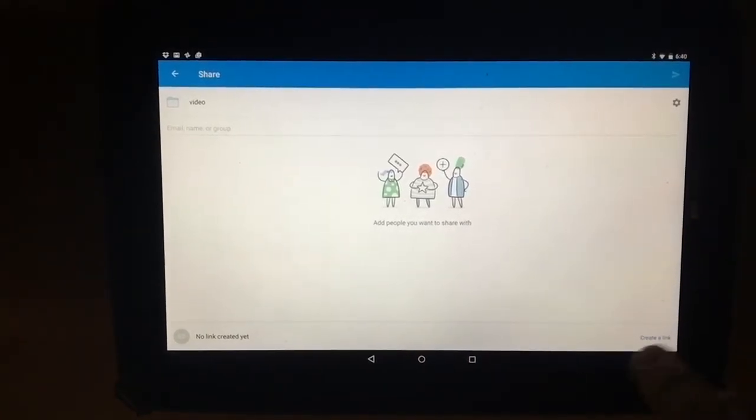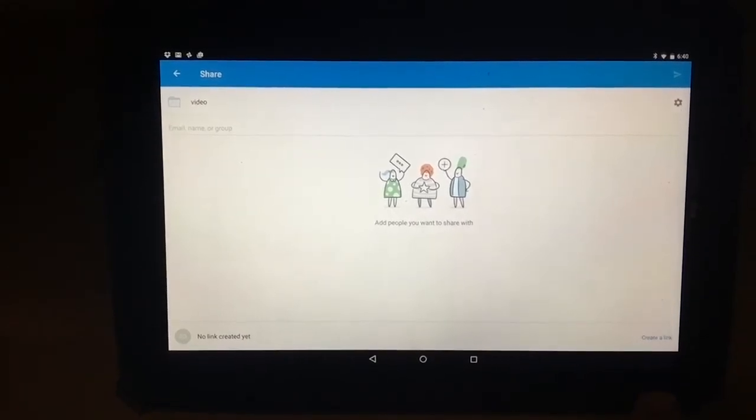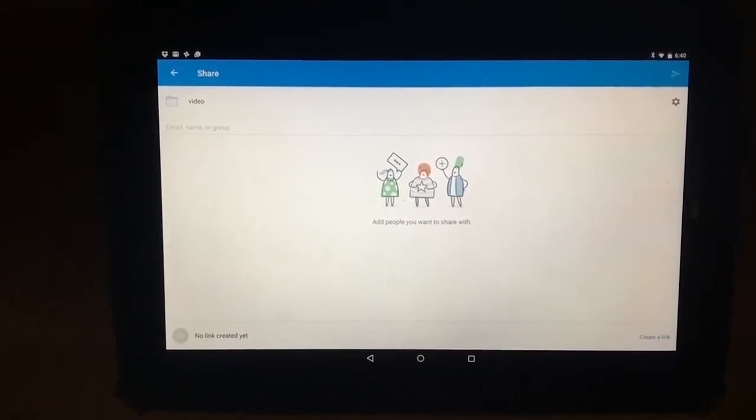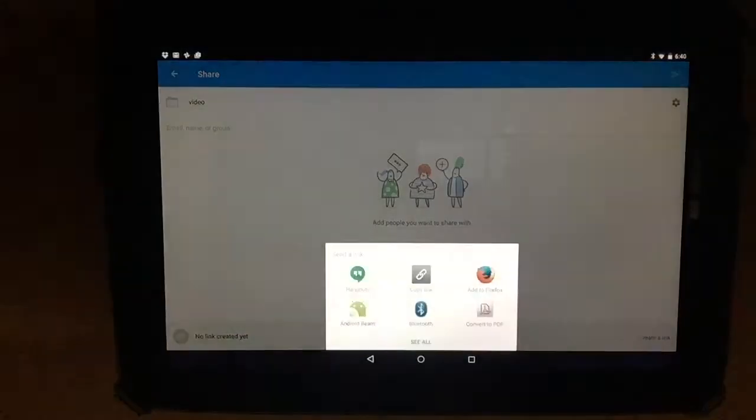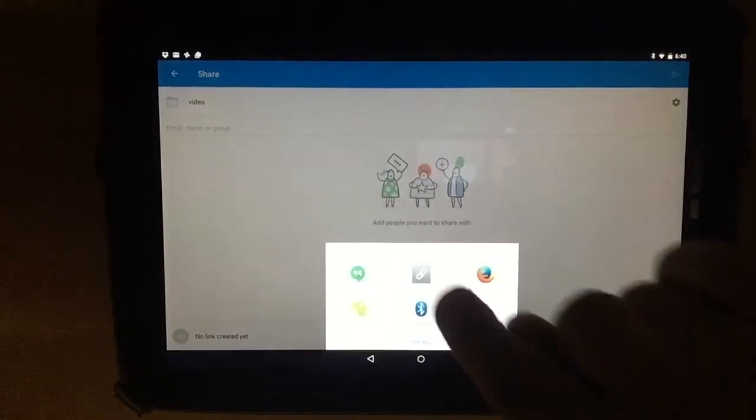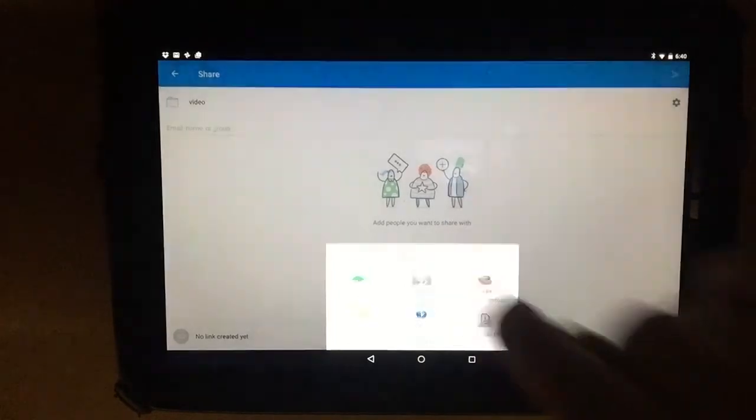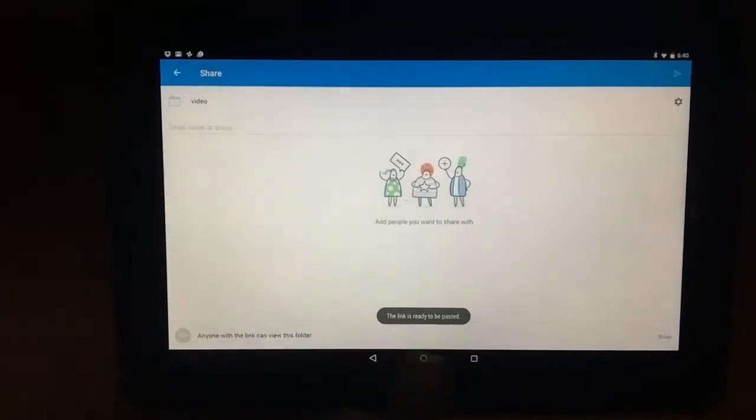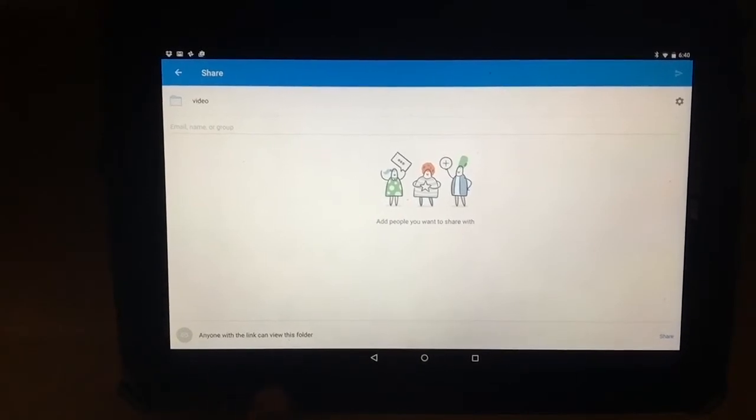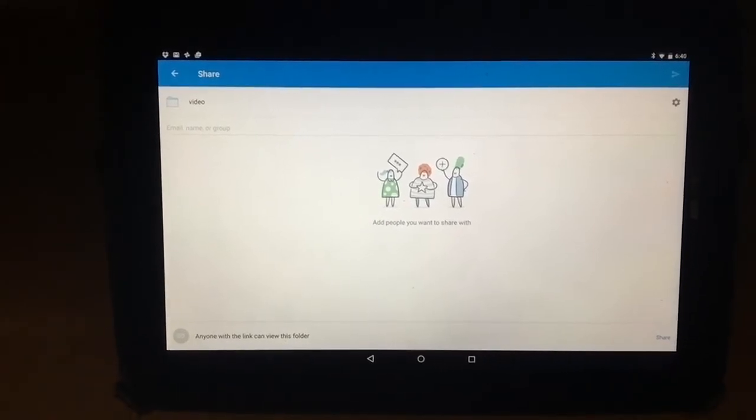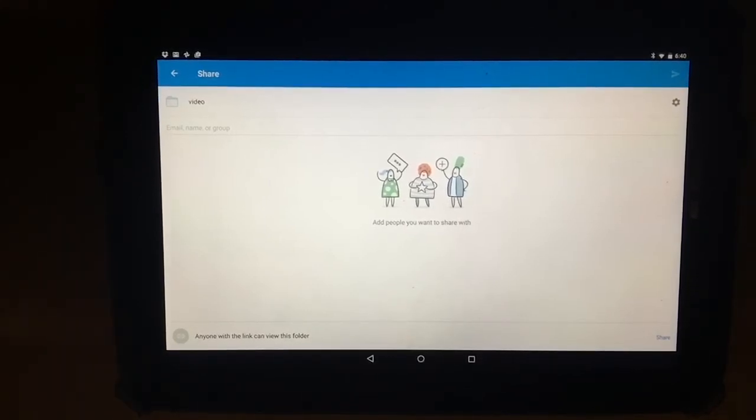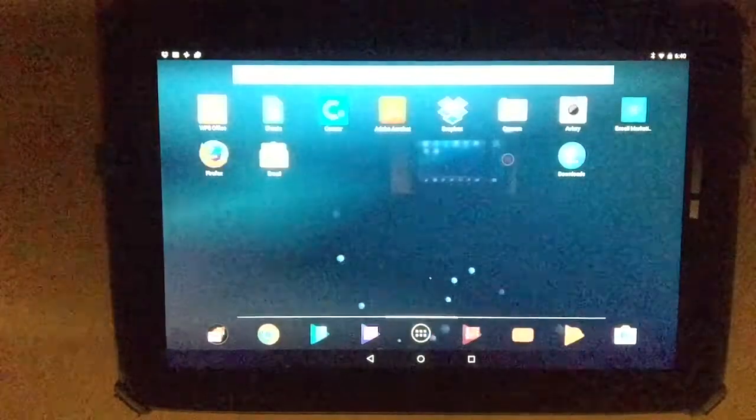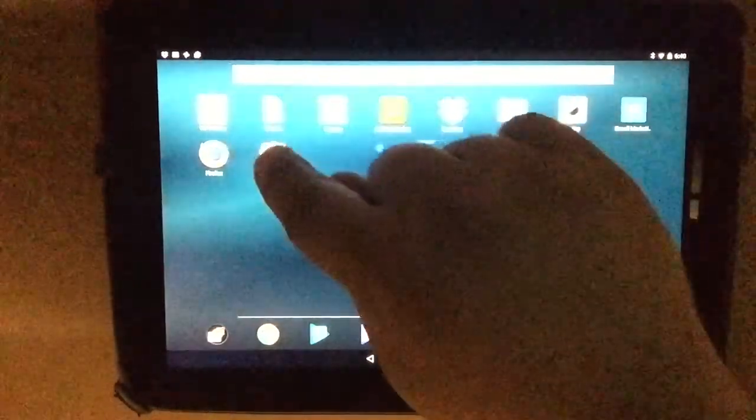Instead, what you need down here is this create a link. You'll see over on the side, no link created yet. I'm going to click on create a link. Pop up window says copy link. I'm going to copy the link. The link is ready to be pasted. Anyone with the link can view this folder. So there are no permissions. They don't have to sign into Dropbox. They don't have to use the app necessarily. They can just click on the link. It'll open it up and it's ready to be viewed. So after you've created the link, you just go back out.